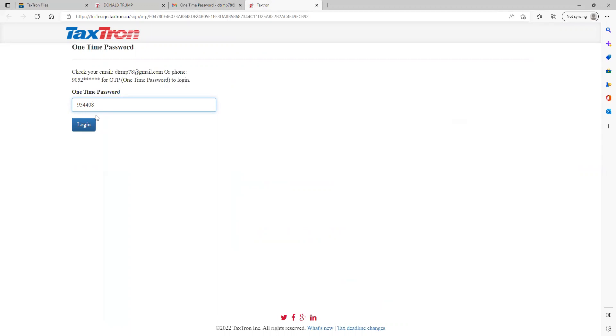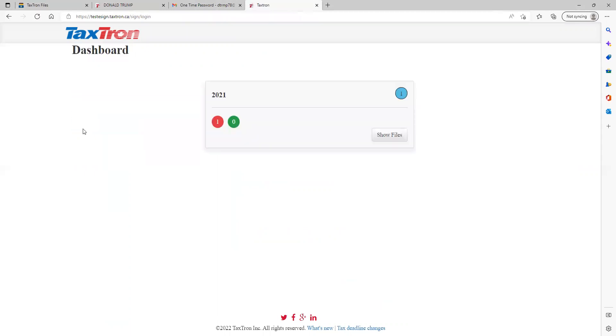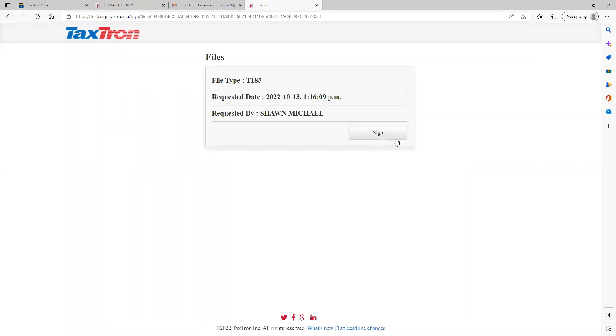No matter how many times you will send files for electronic signature, the client does not require entering this password again and again. It is only for one time. The client will click login. Now the client can see that one file is there to sign. The client will click show files, file received from Sean Michael the preparer. The client will click sign.